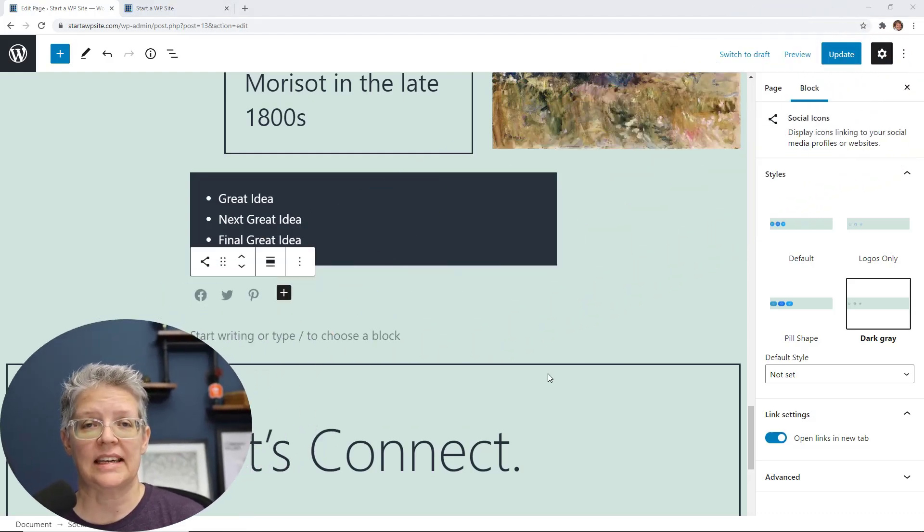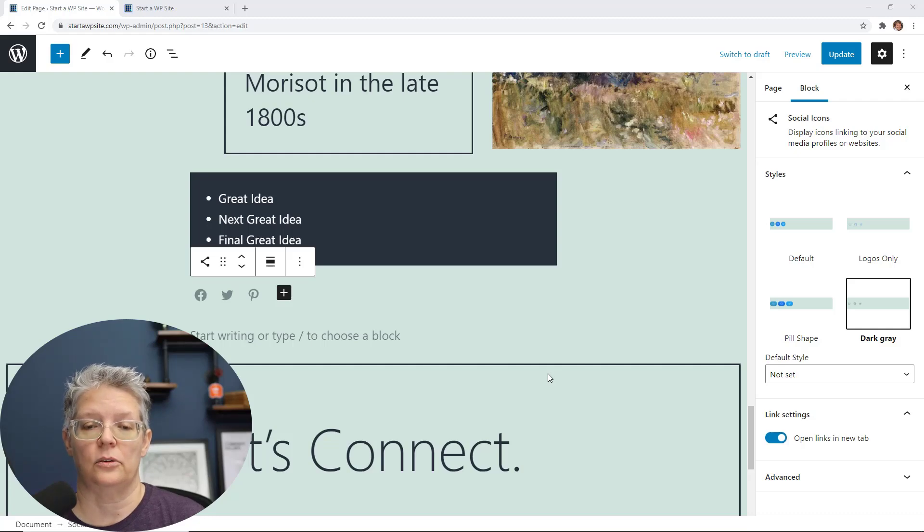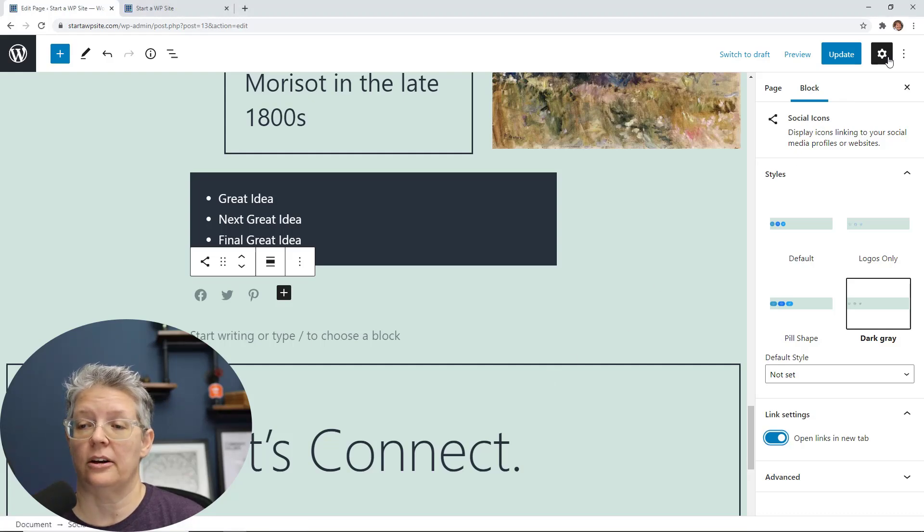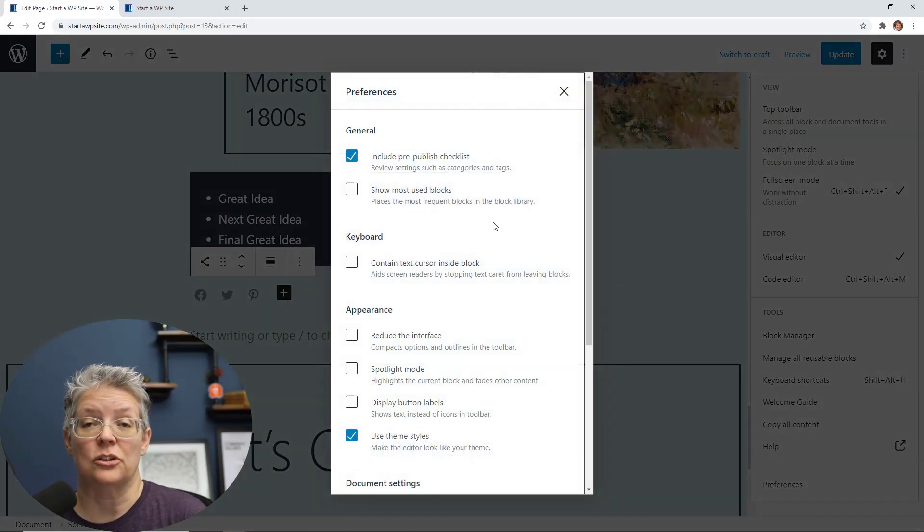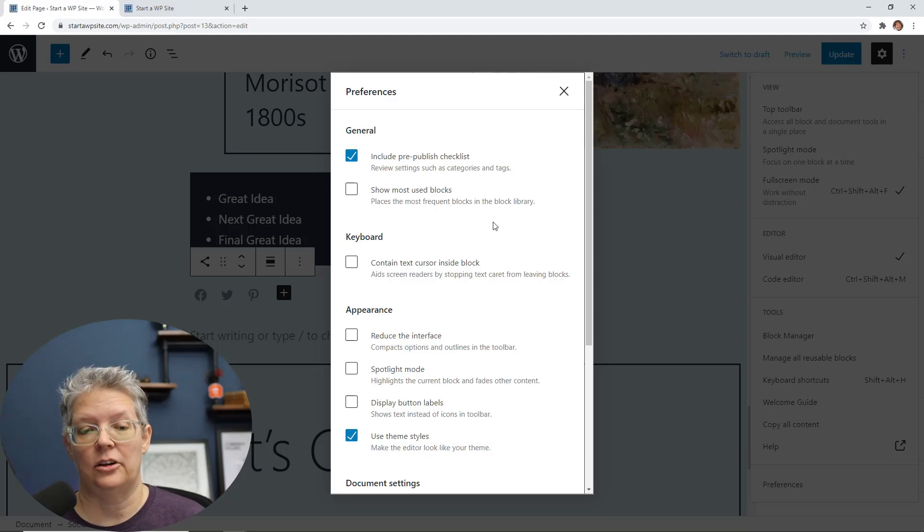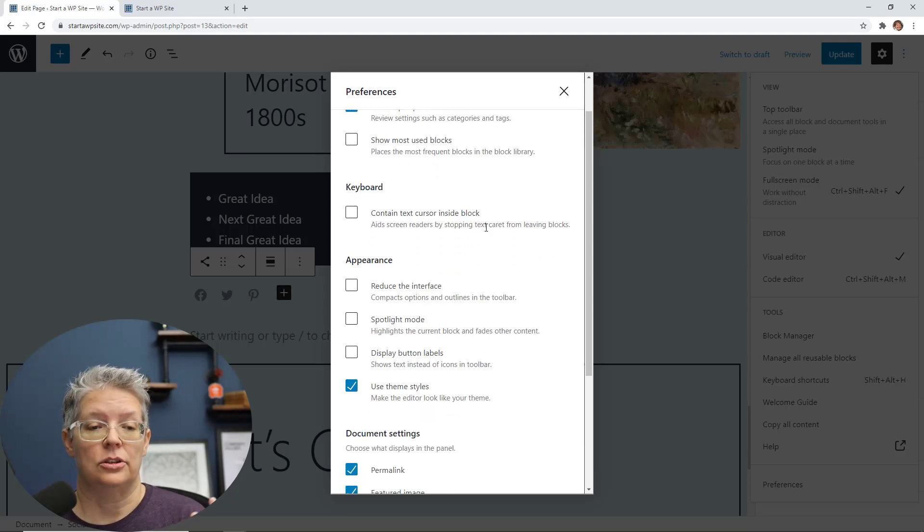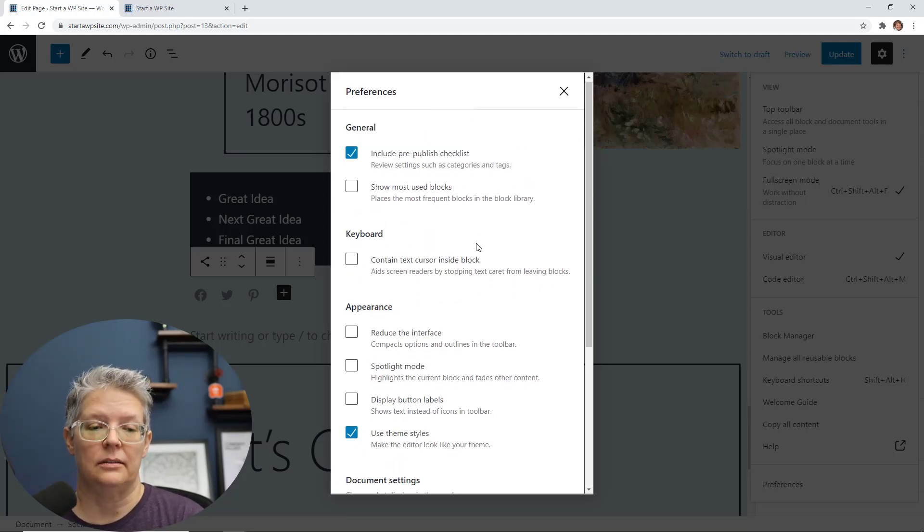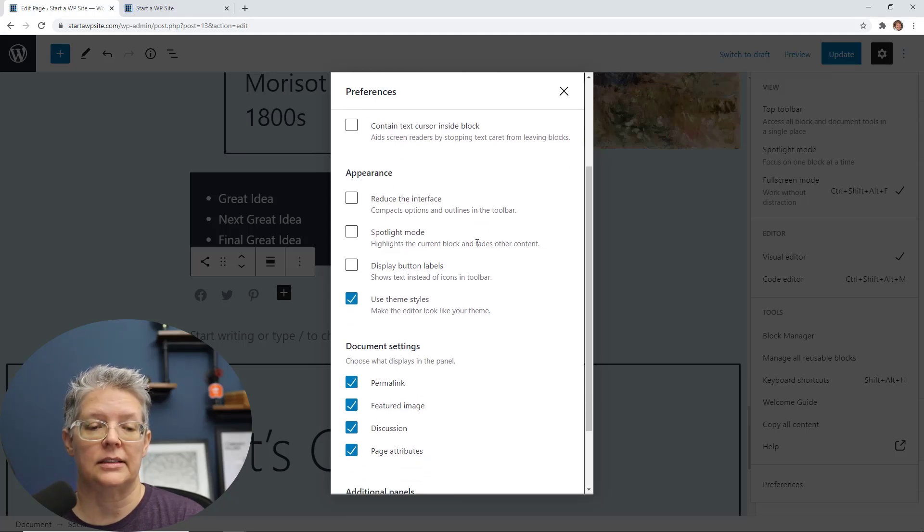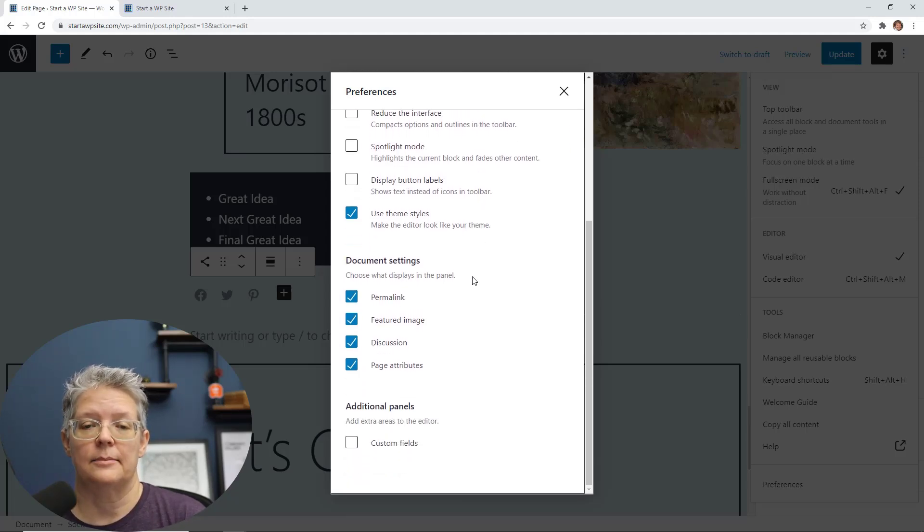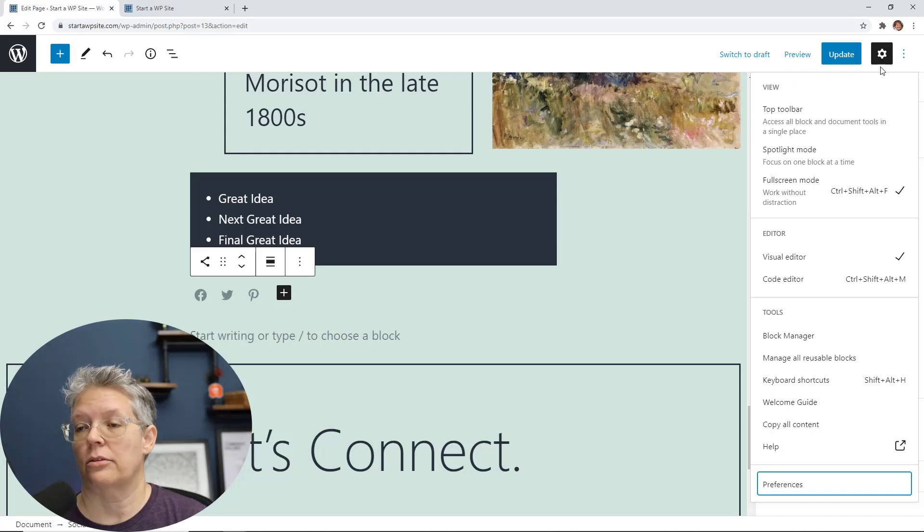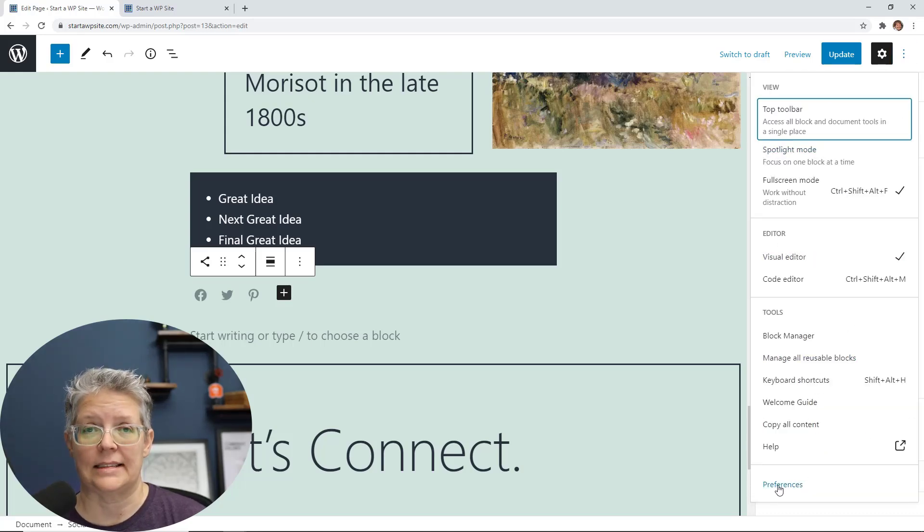The other cool thing is now the editor options are now called preferences. So if you go up to the three dots up here, then you go down to preferences, this is so you can make the look and feel of the content editor area exactly how you want. You can choose from general items, keyboard specific, the overall appearance of it, and document settings. So you can choose that here, and it's under the three dots, and they've renamed it preferences instead of options.